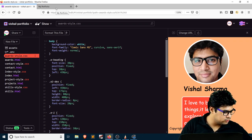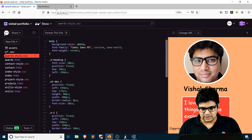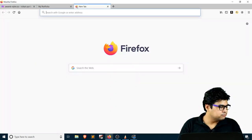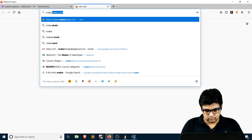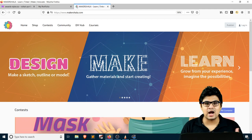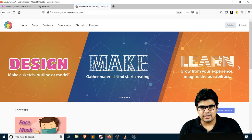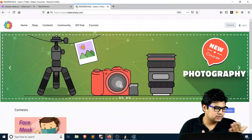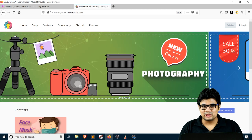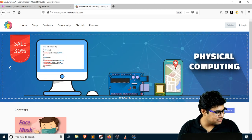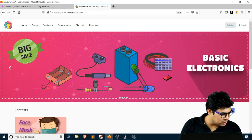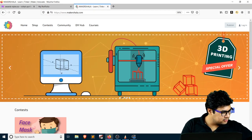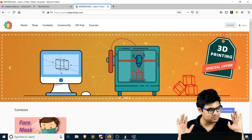This is the project you can see on screen — this is what we are going to build further into the session. We'll just wait for a couple of minutes and explore makershala.com until more people join, so that all of us can start from the beginning. The first 10 minutes are really important.